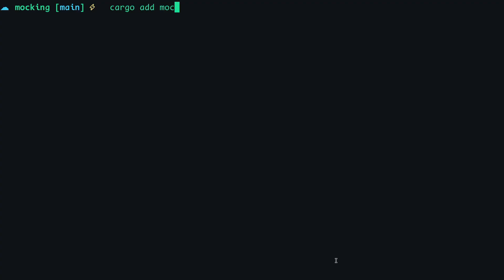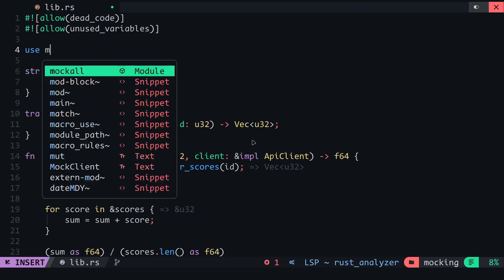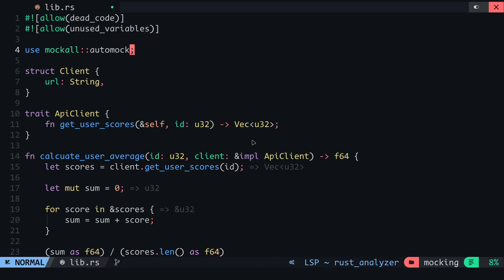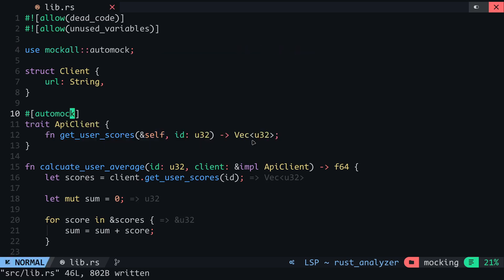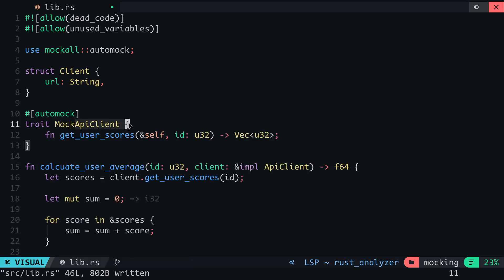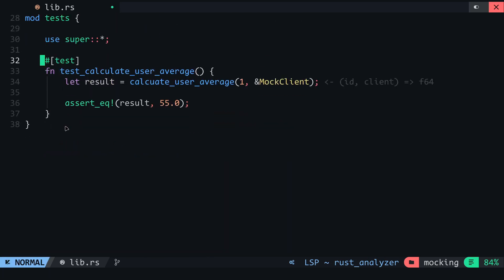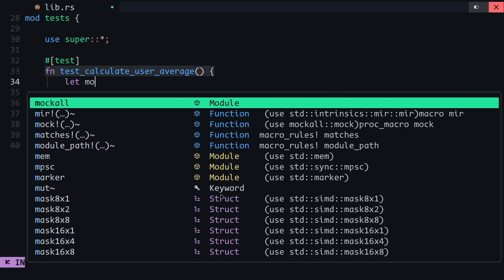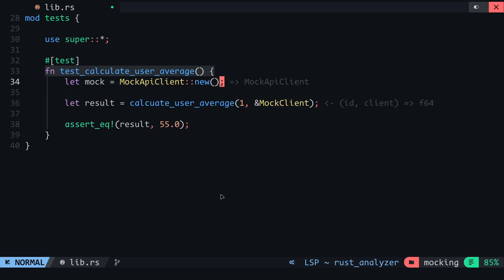So for our third step, we'll add the mockall crate to this project using cargo add. Now import the automock macro from mockall and add this attribute macro to the ApiClient trait. When you add this automock macro to a trait, it creates a struct whose name begins with Mock followed by the trait's name. In this case, this will be MockApiClient. So in our test module, I will remove the mock client struct and in the test function, I will create an instance of the MockApiClient using its new method.